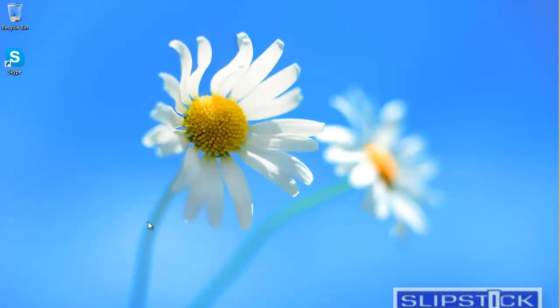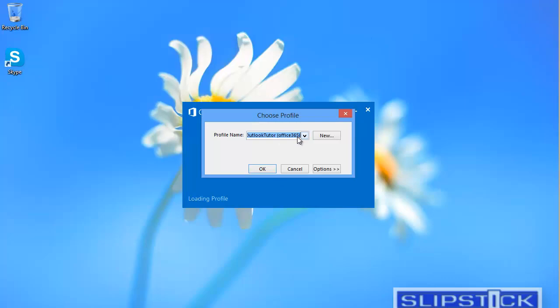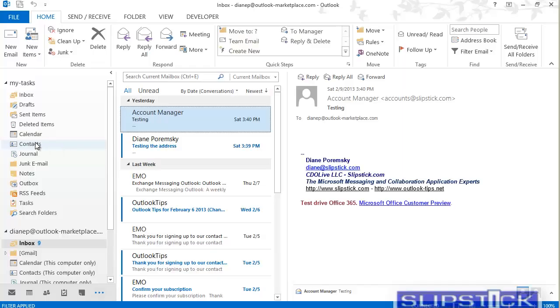Close Outlook and restart it. Outlook has created the special folders in the new PST file.